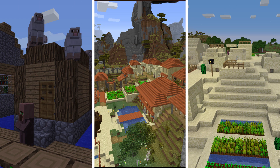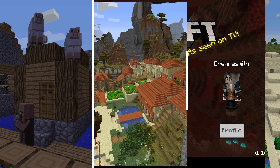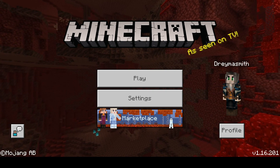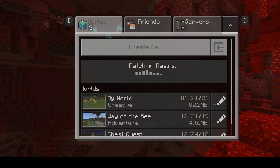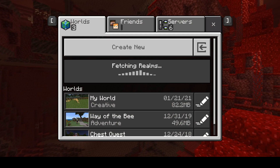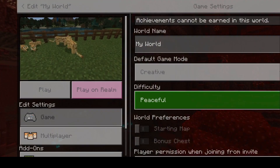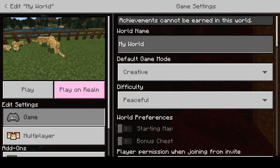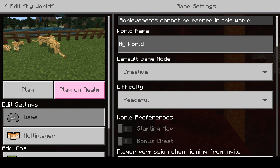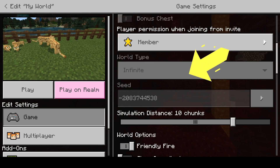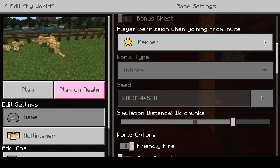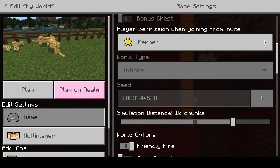No two Minecraft worlds are the same unless they are generated using the same seed number or seed value. In Bedrock, when you open Minecraft you can click the play button on the main screen, which brings up the list of your worlds. Next to each world is a little edit button. Click that for the world you want to know the seed for — that brings up settings. Scroll down through the settings and you will see a seed value. This is the number you can give to anyone so they can have a world the same as yours. It won't have any of your buildings or structures in it, but the land generation — the world generation — will be the same.